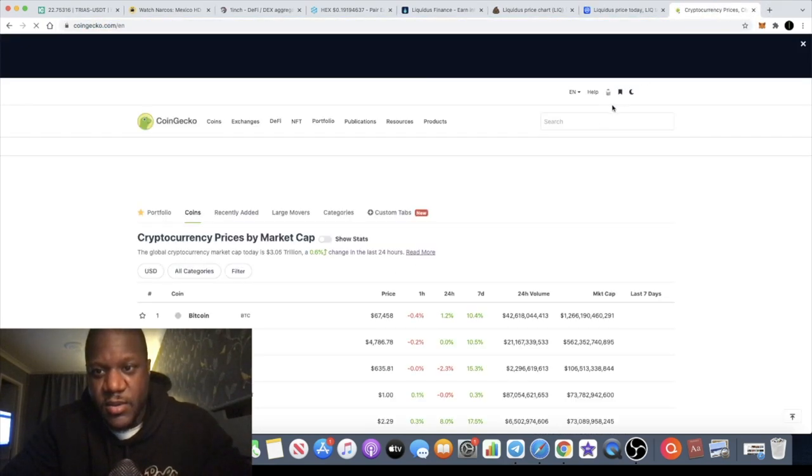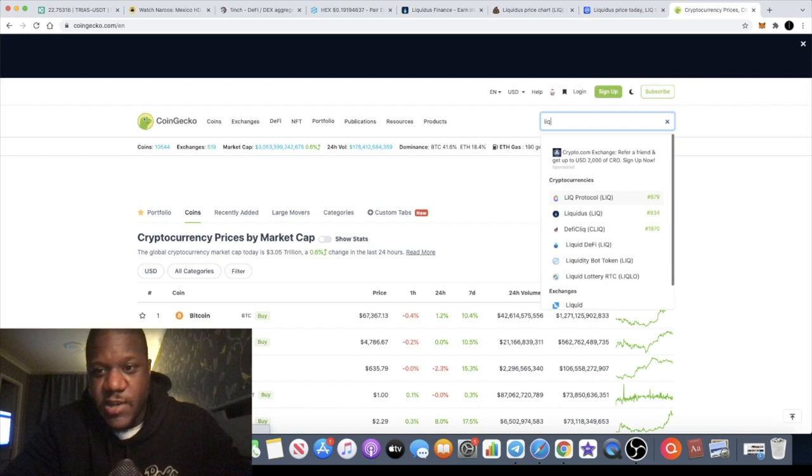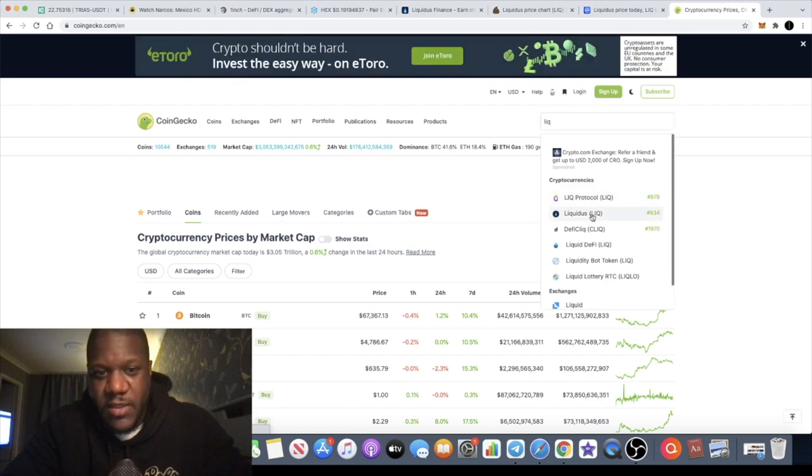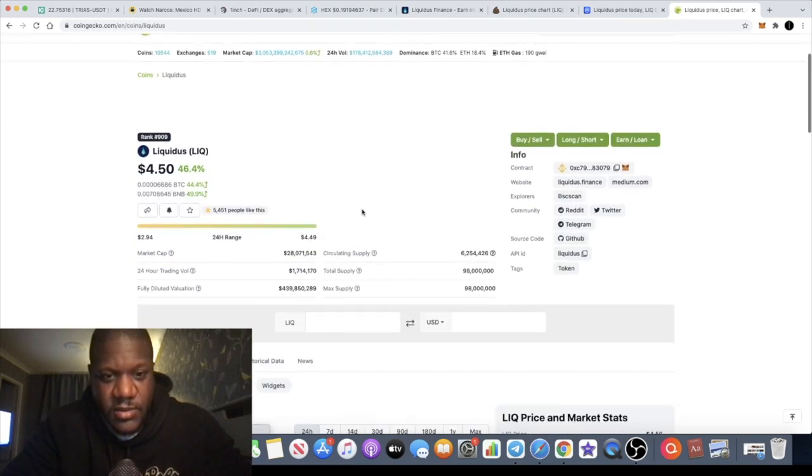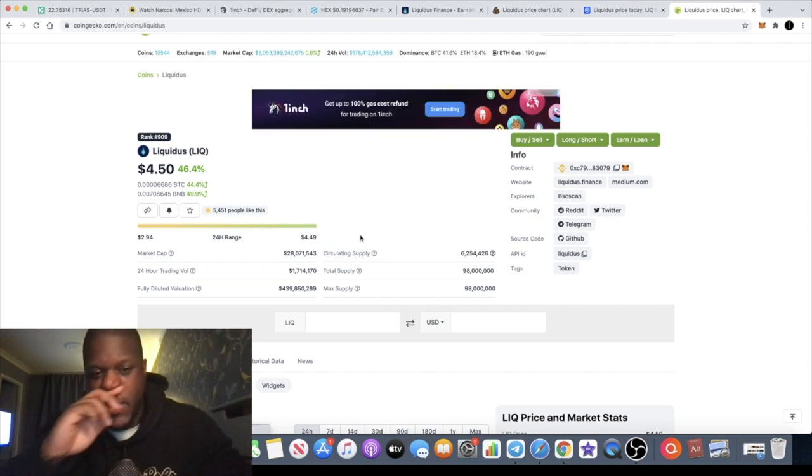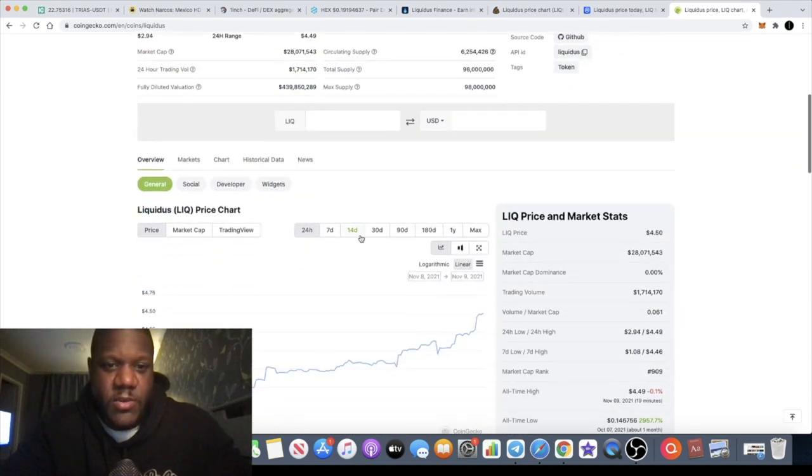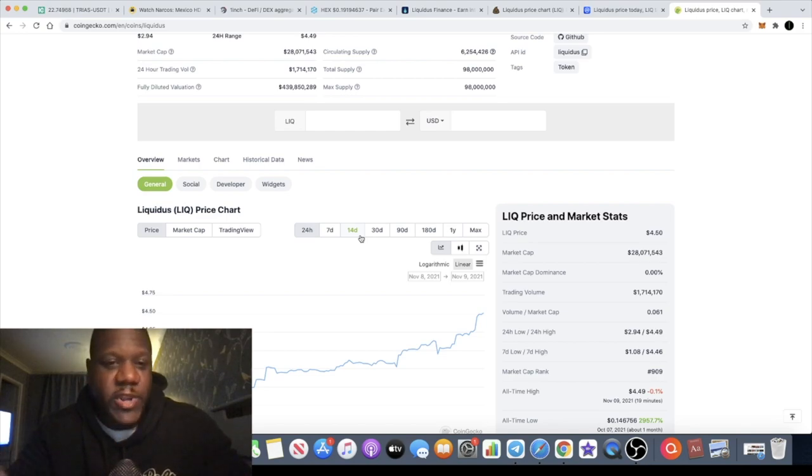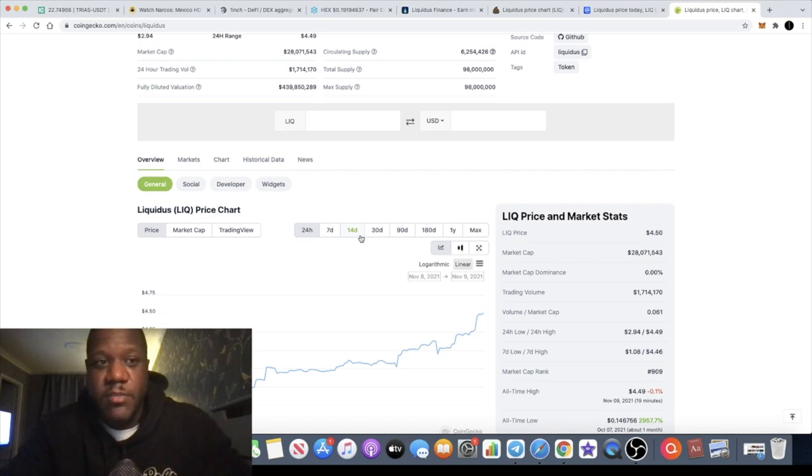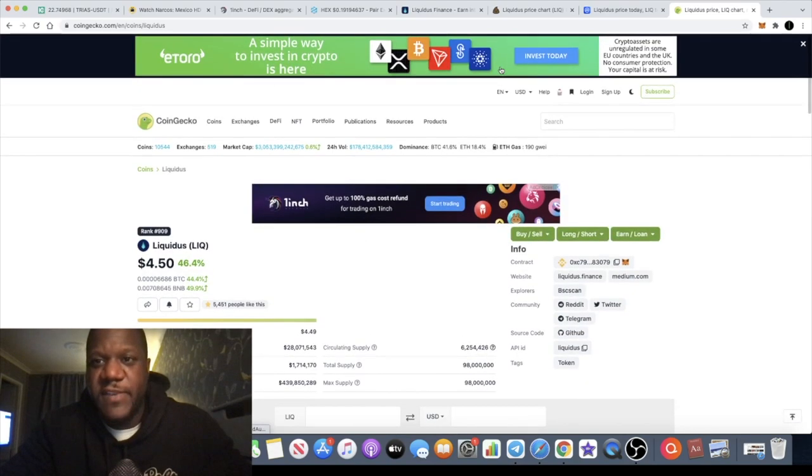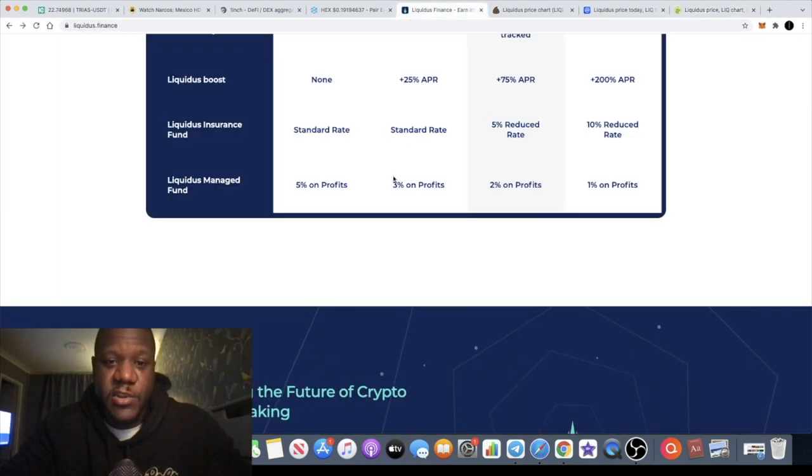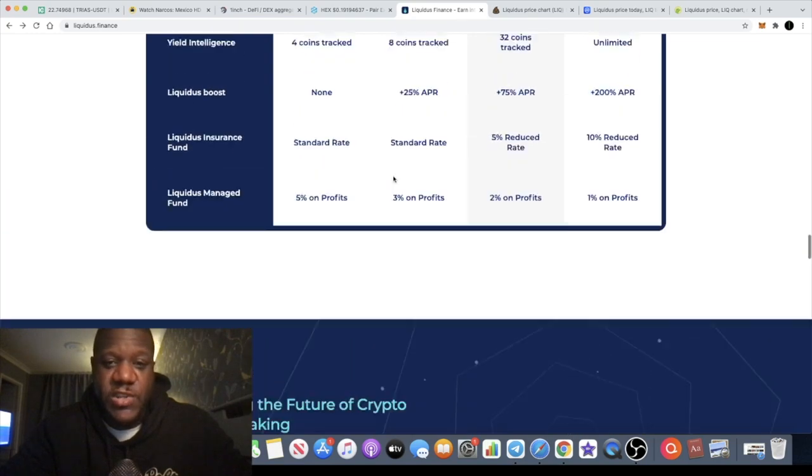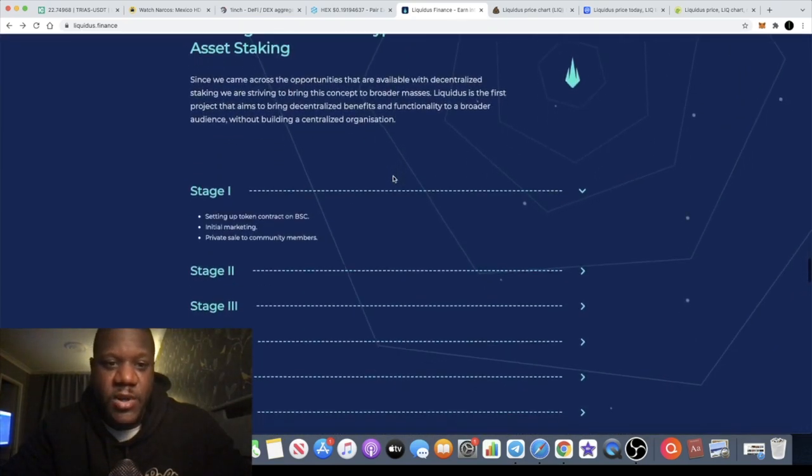The market cap is actually much lower than that, $28 million. So give or take $28 million. Can this get to like I said before $280 million, $2.8 billion, $28 billion maybe in the future? Who knows. So I think this could be a potential 100x play. I want you to go and do your own research, check it out.